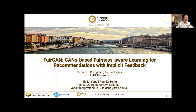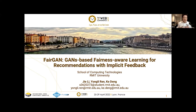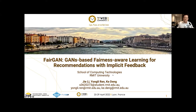Hi everyone, thanks for attending the presentation of our work. I'm Jaylee, the first author. I'm excited to present our work, which aims to improve fairness between items in terms of their exposure. We proposed a GAN-based learning algorithm to tackle the fairness issue of recommendations based on implicit feedback.